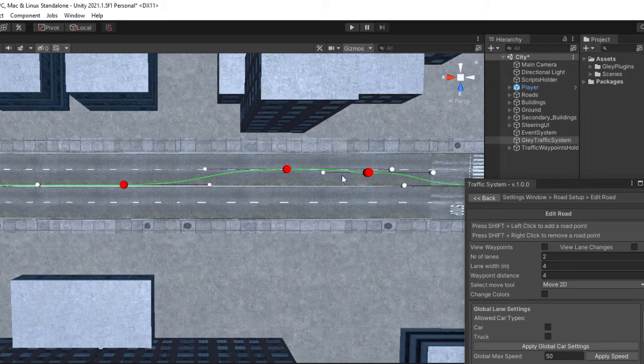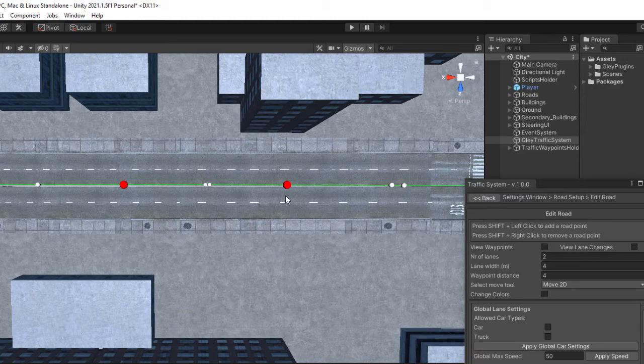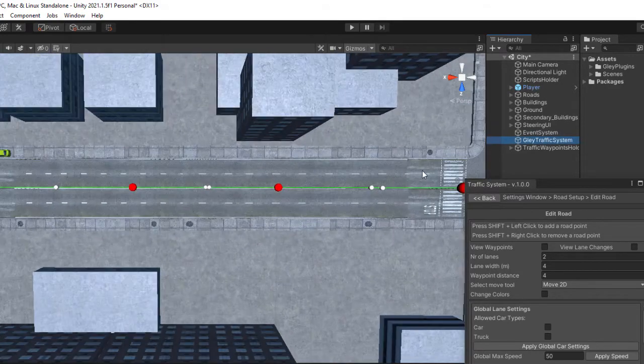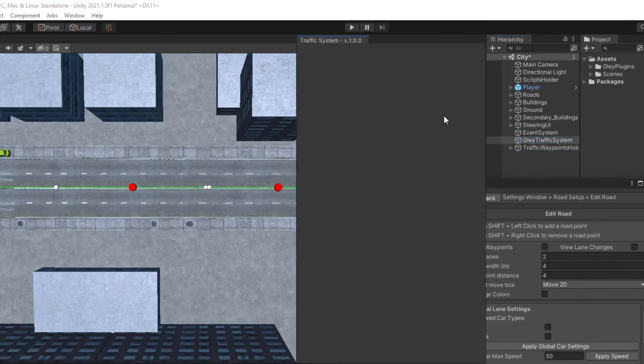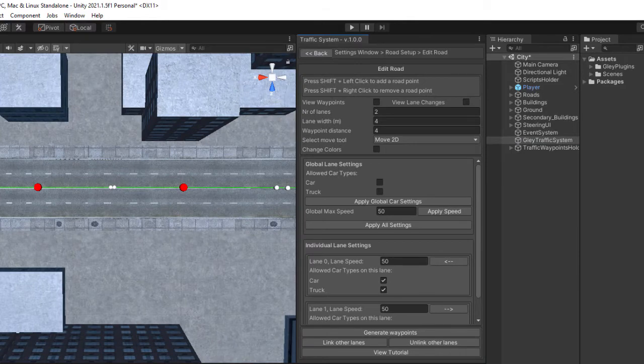If you did something wrong, you have the undo system by pressing Ctrl-Z. If you are happy with your road, you can generate it. I will show you how right now but first let me clear the view.